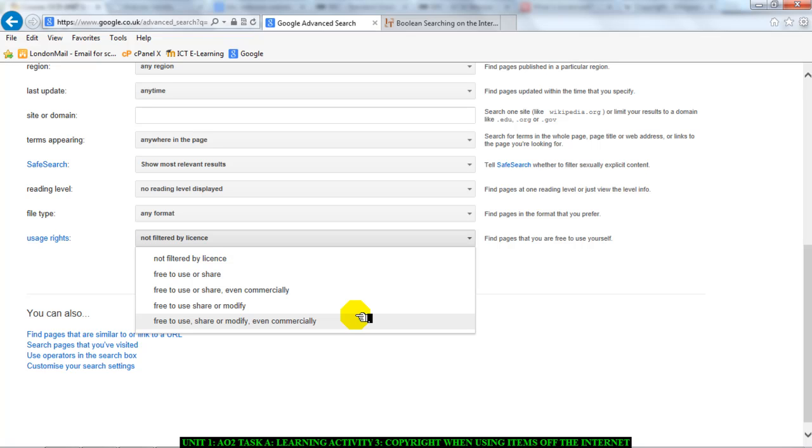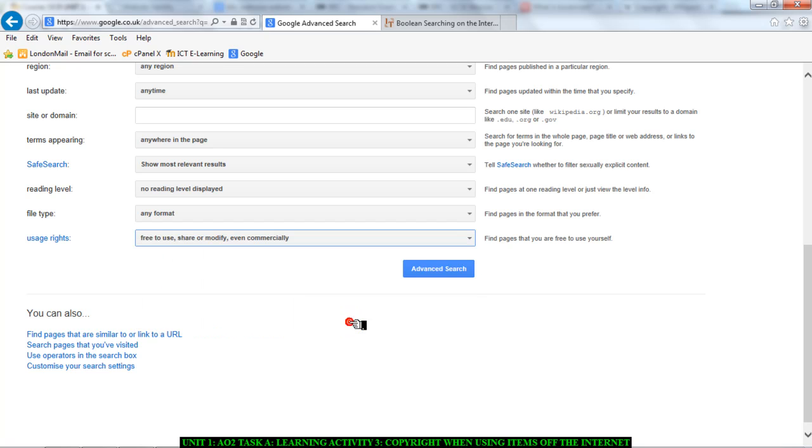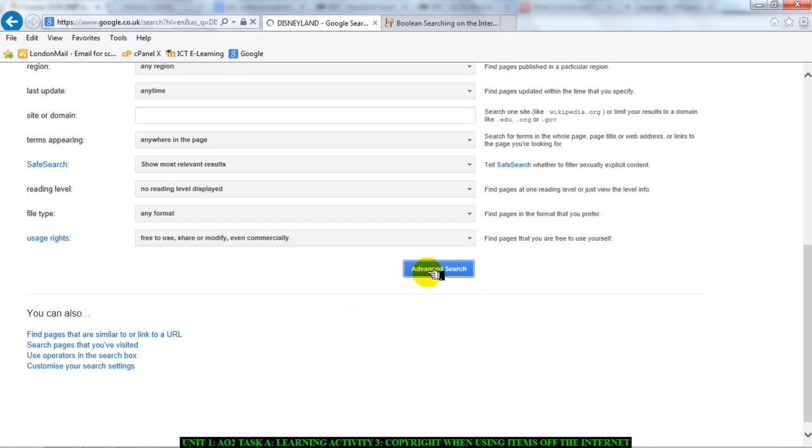The thing I need to make clear is that in schools, as teachers and in schools, we are allowed to use some of these things without worrying because it's for education. But I'm talking about the other side of things. If you're in the real world and you want to use something commercially to make money or profit or for a business, so I'll click on free to use, share or modify and click on advanced search.